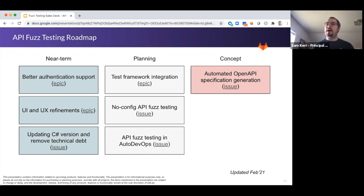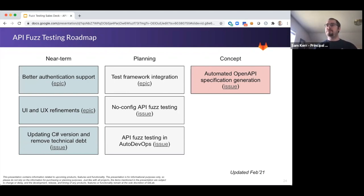If we look a little bit further out, some of the things we're putting our plans together for are revolving around test framework integration. We know that applications today generally have existing test suites written in frameworks like JUnit, various Python testing frameworks, or any language-dependent framework. Rather than require you to generate new specification files or new test files for API fuzzing, we're looking at ways to leverage the existing test cases you already have and use those to inform the fuzz tester on how to get started.